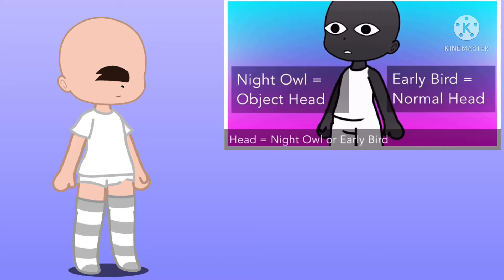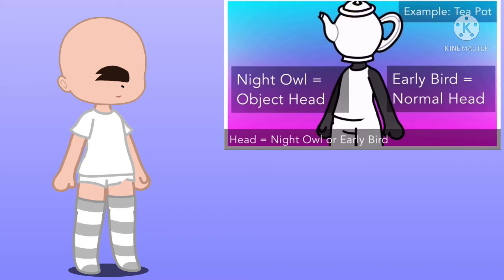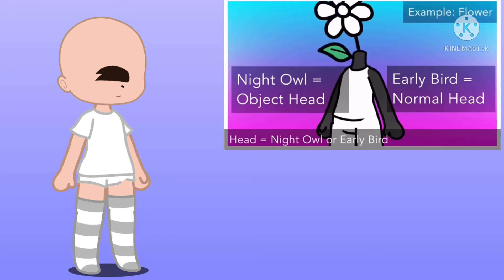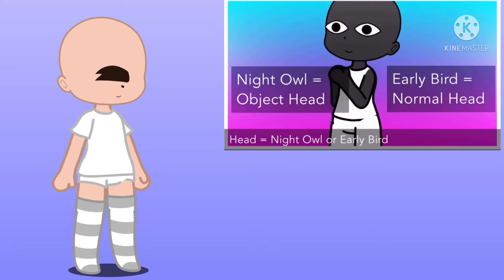If you are a night owl, make your character have an object head. For example, a TV head, teapot head, flower head, telephone head, and more. If you are an early bird, give them a normal head.